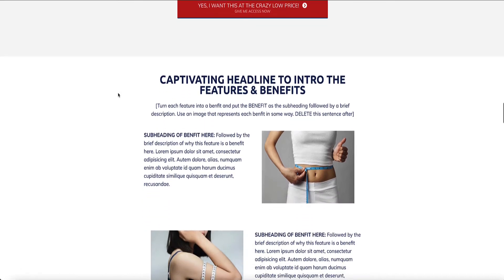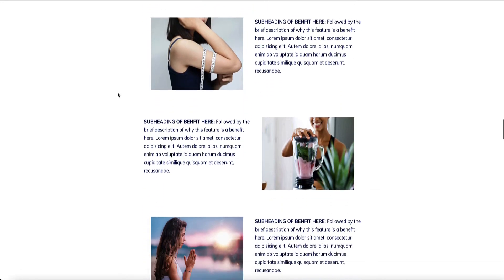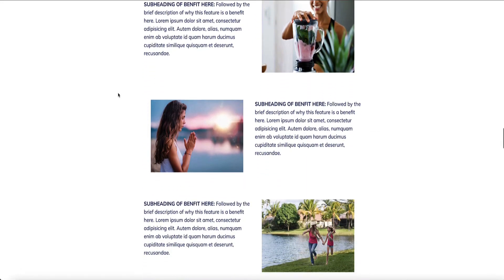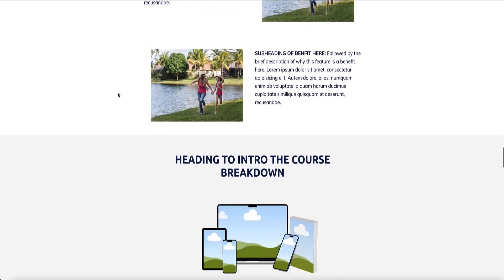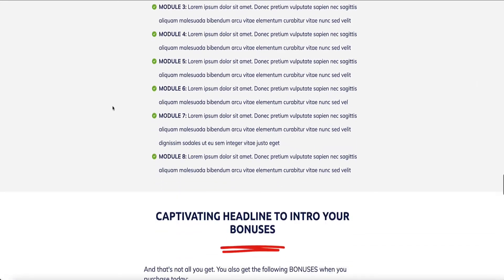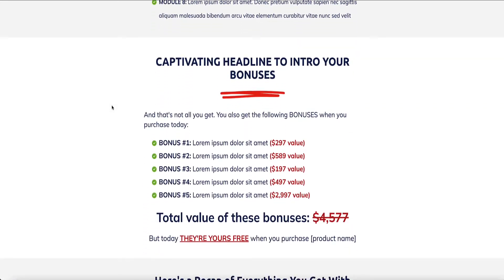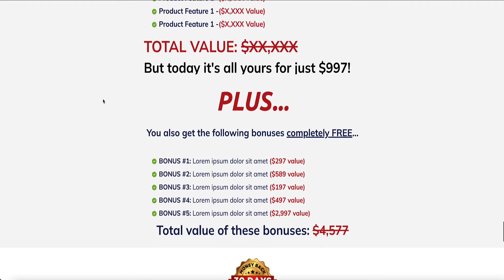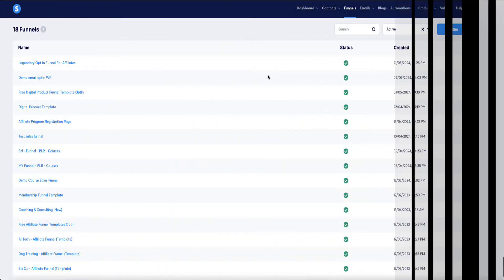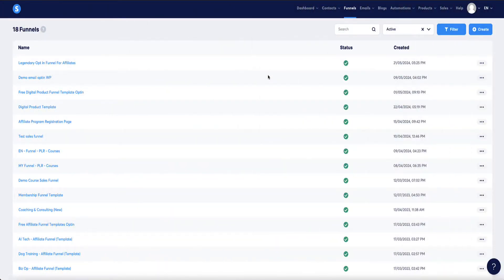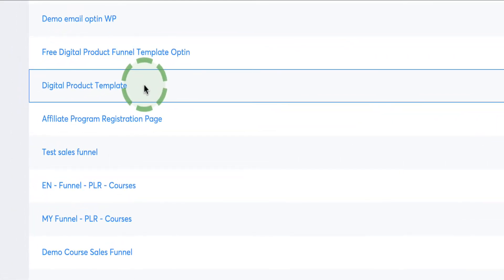You can use this digital product funnel template to sell pretty much any type of digital product you want. Just tweak it to fit your product and your message and you'll be good to go. This template is fully customizable and you can change any aspect of it that you want. Once you pull this digital product funnel template into your account, you'll find it under the funnels tab here and it's this one here labeled digital products template.